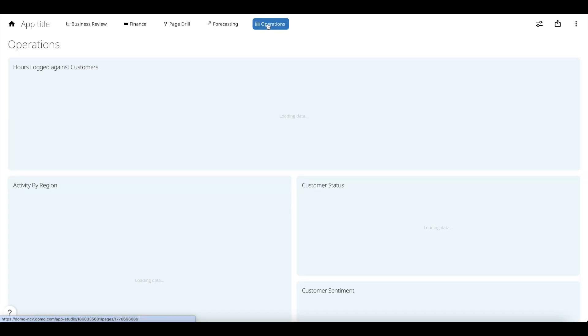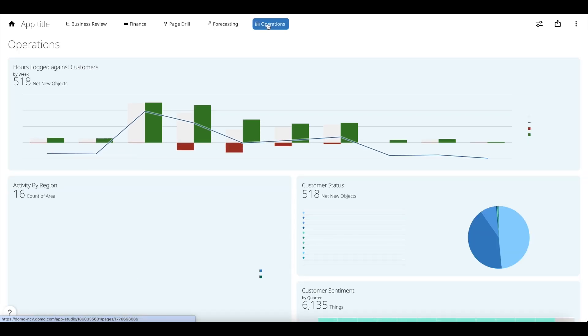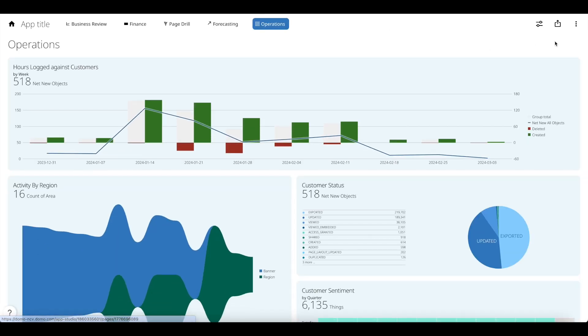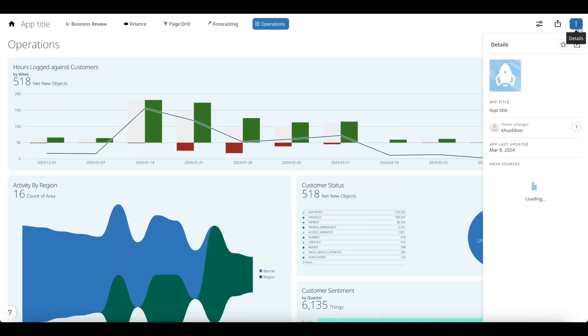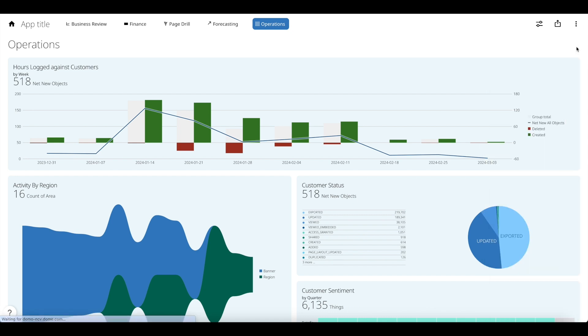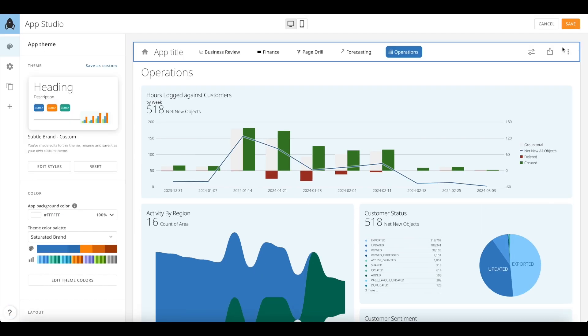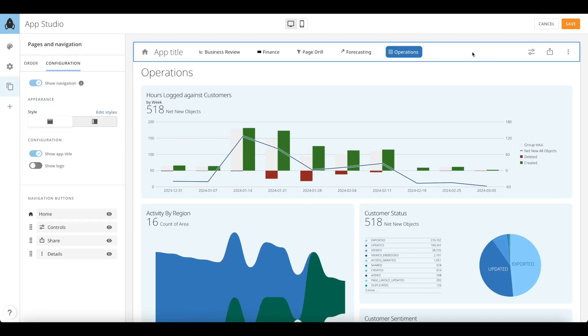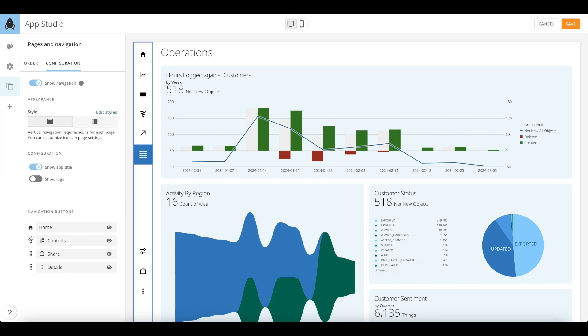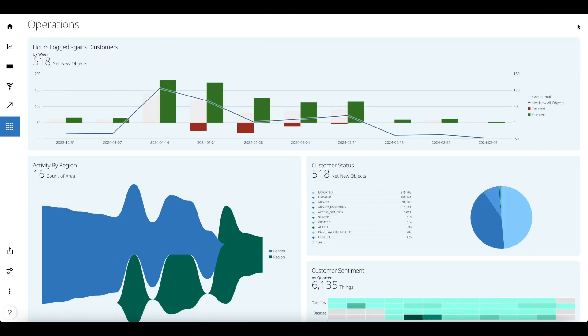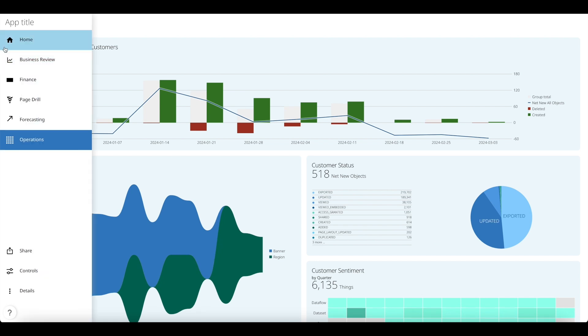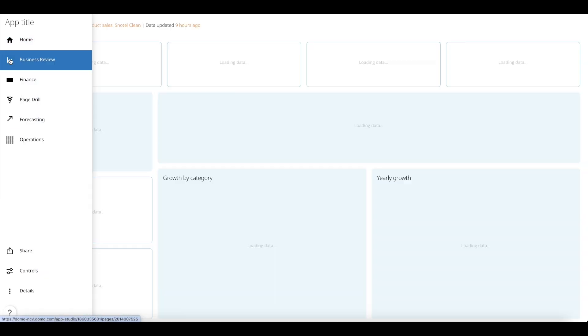App Studio takes it another step further as you can completely customize this navigation in edit mode according to your unique preferences by changing the orientation from top to left and also giving you options to hide or reorder the existing Domo options. Domo lets you completely curate and personalize your app experience. Here you can see how seamlessly the left navigation blends into your app.